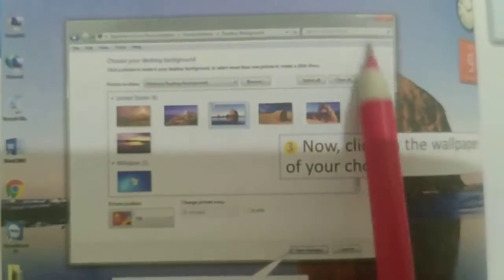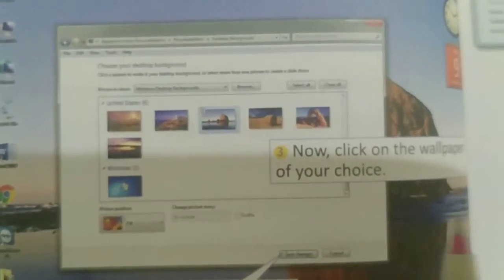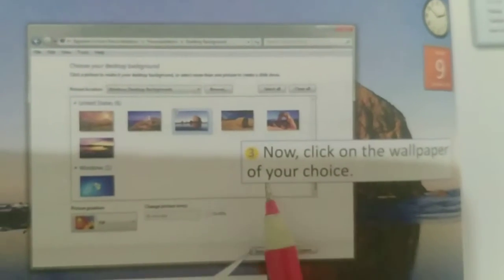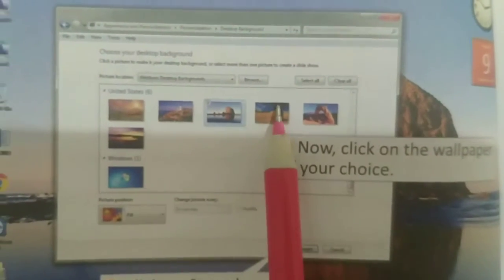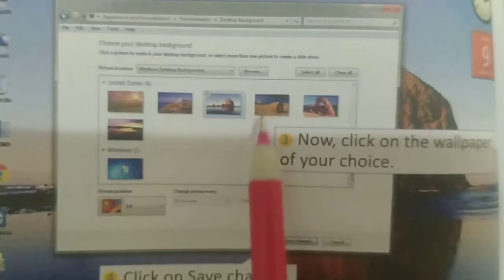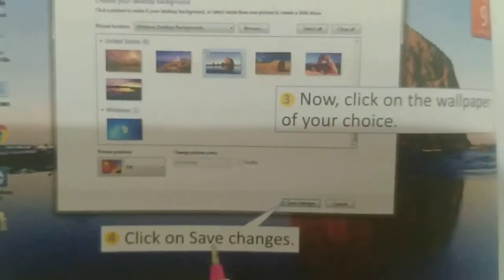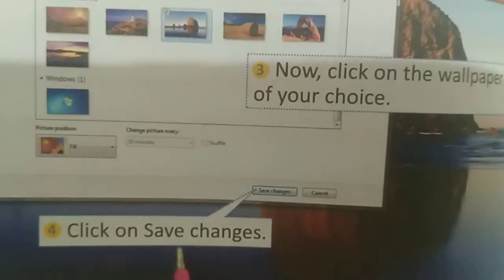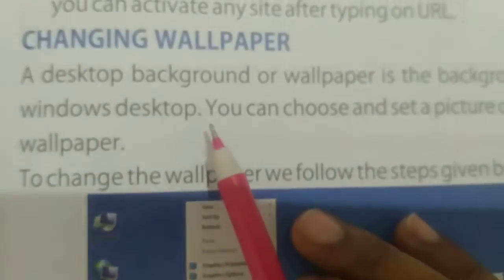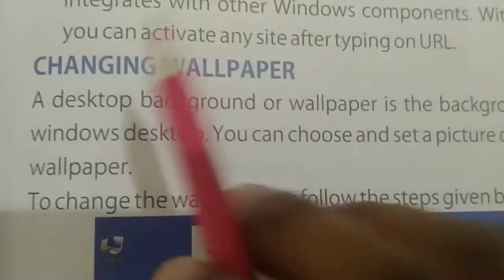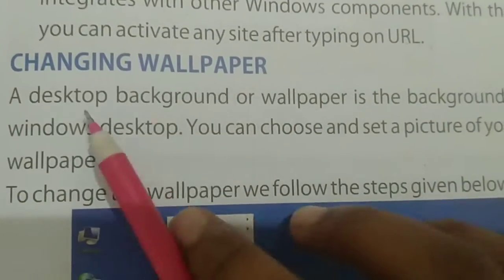When you click on Desktop Background, a new window will appear. Now click on the wallpaper of your choice — you can see many photos here, so click on whichever one you want. Then click on Save Changes to apply your new wallpaper.